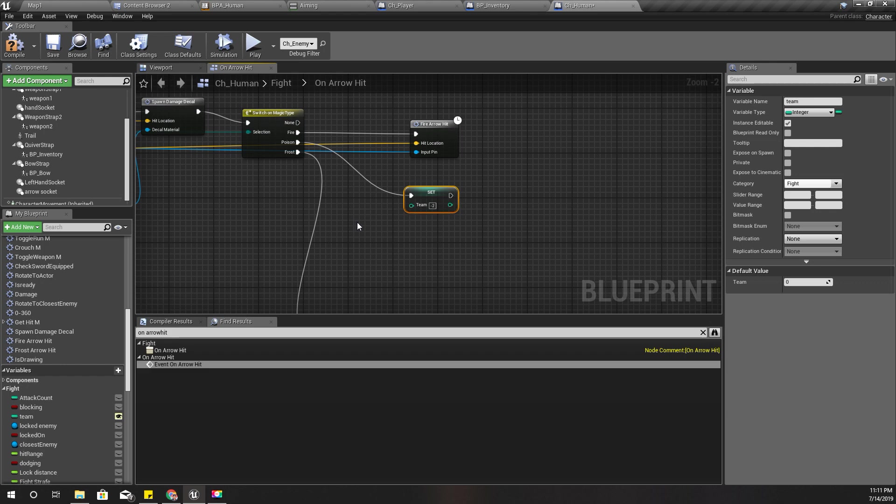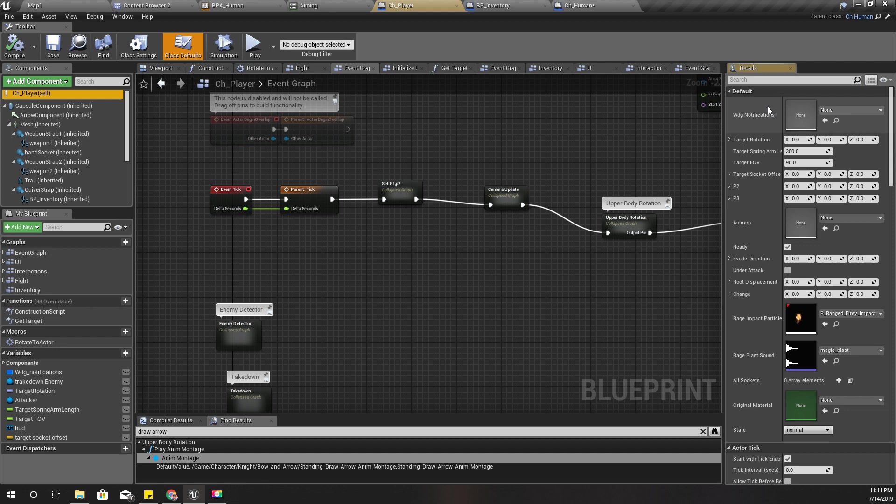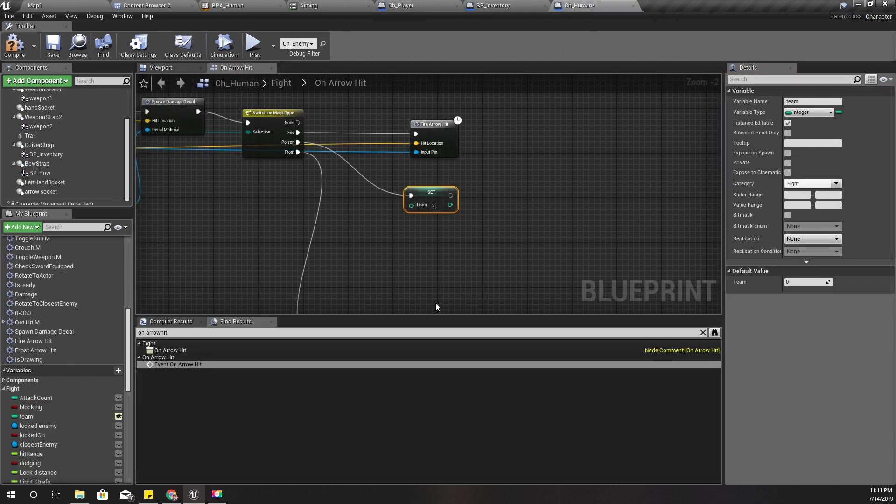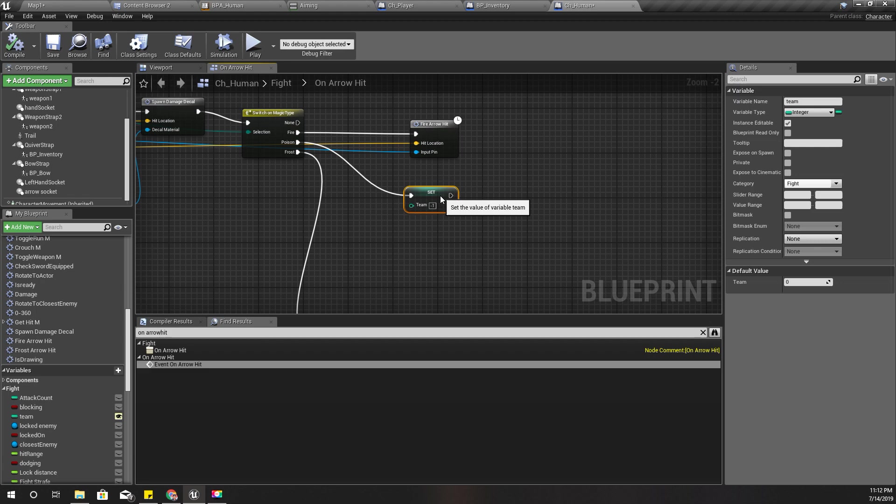My AI system works based on the team. Usually for the player, team is two, and for enemies, team is number one. So here I'll make minus one, so that means this is not in the player's team and also not in the enemies team.